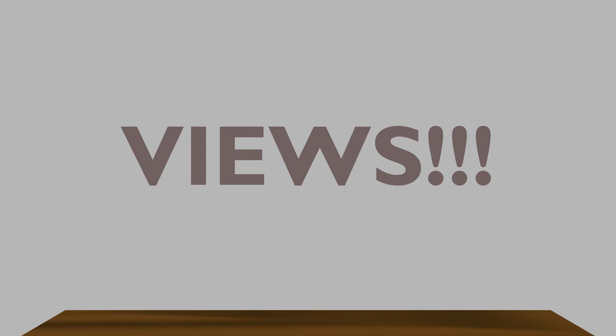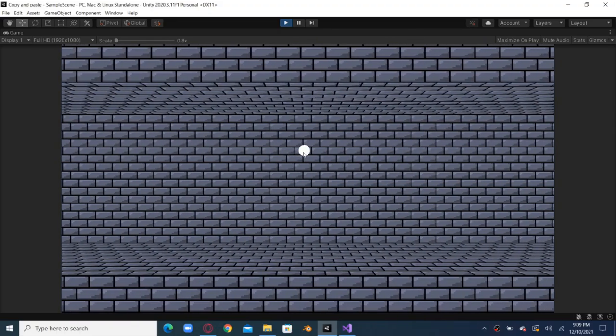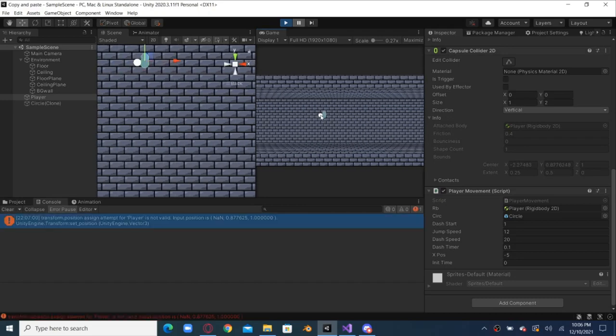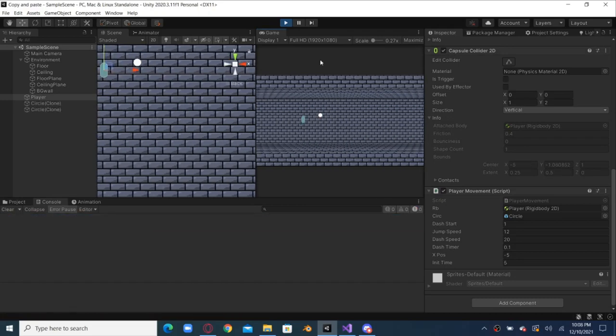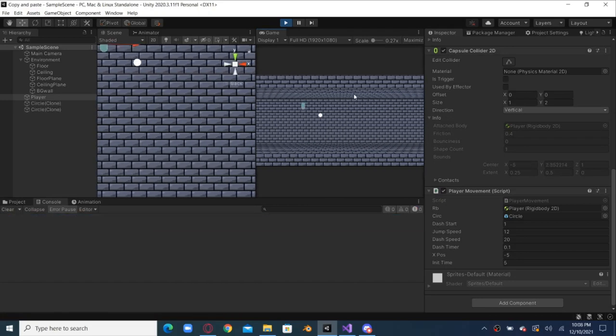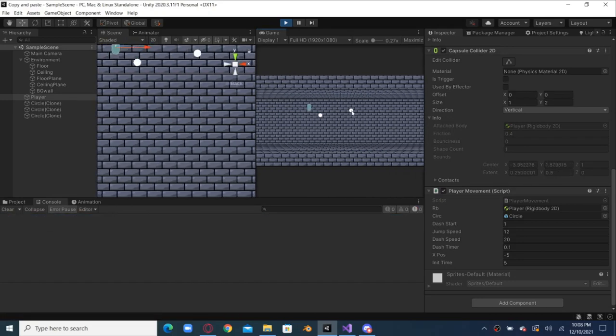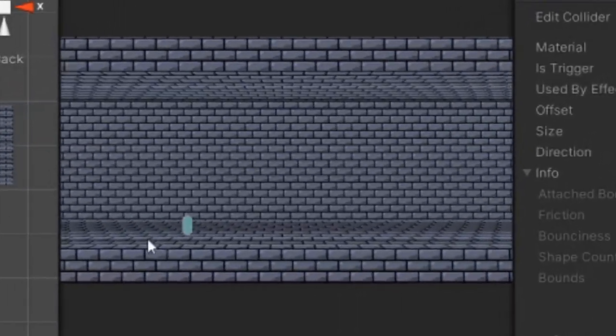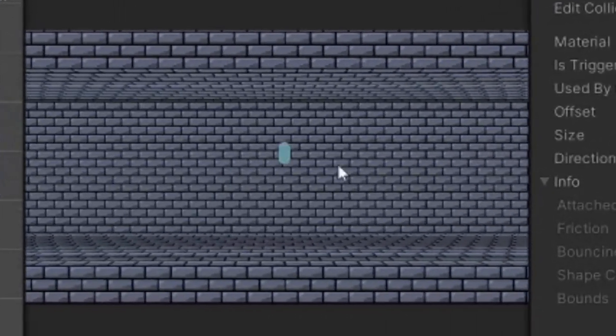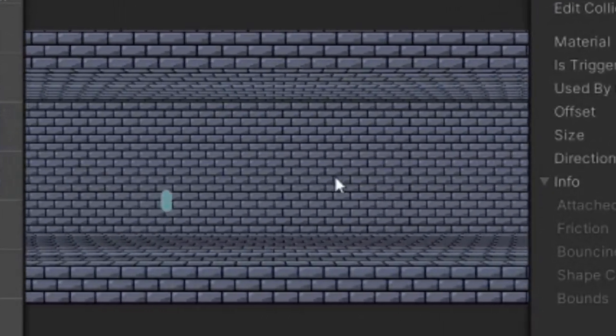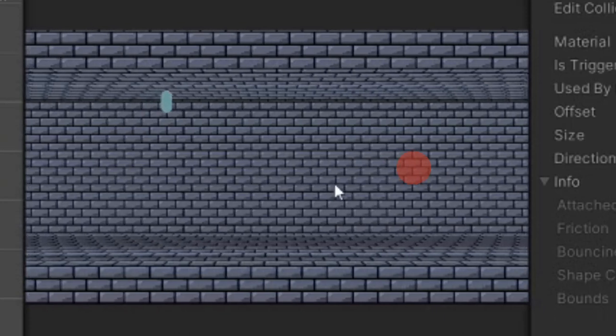So like, share, and subscribe so that more people get to see this video. Now that it works, I made the player return to its original position after a dash, and the player movement is complete.